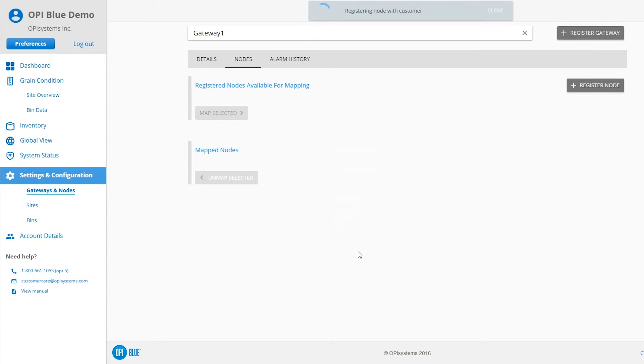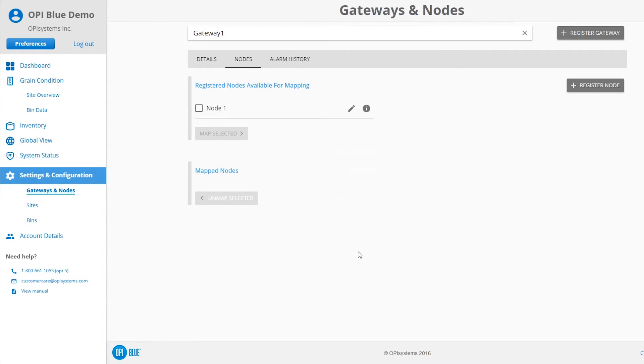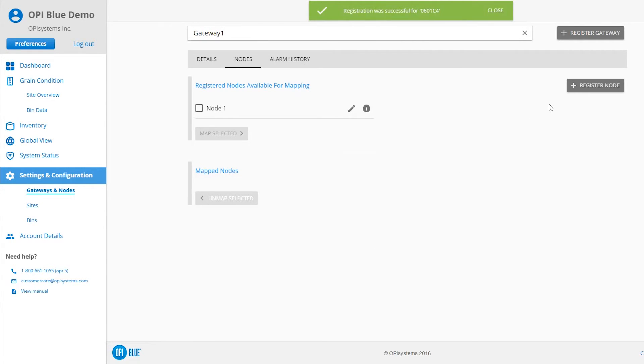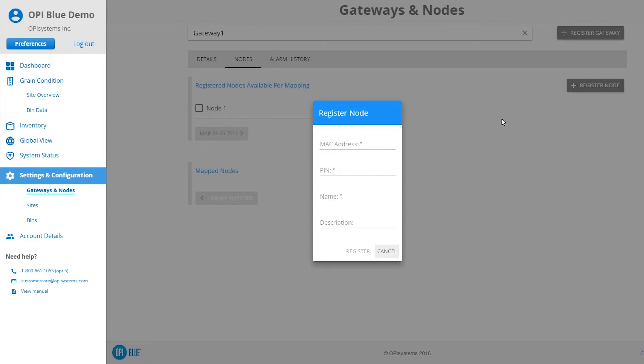The pop-up window will disappear from the screen and the registered cable node will appear in the Available for Mapping section of the screen. Repeat these steps to add all nodes that need to be connected to the same gateway.